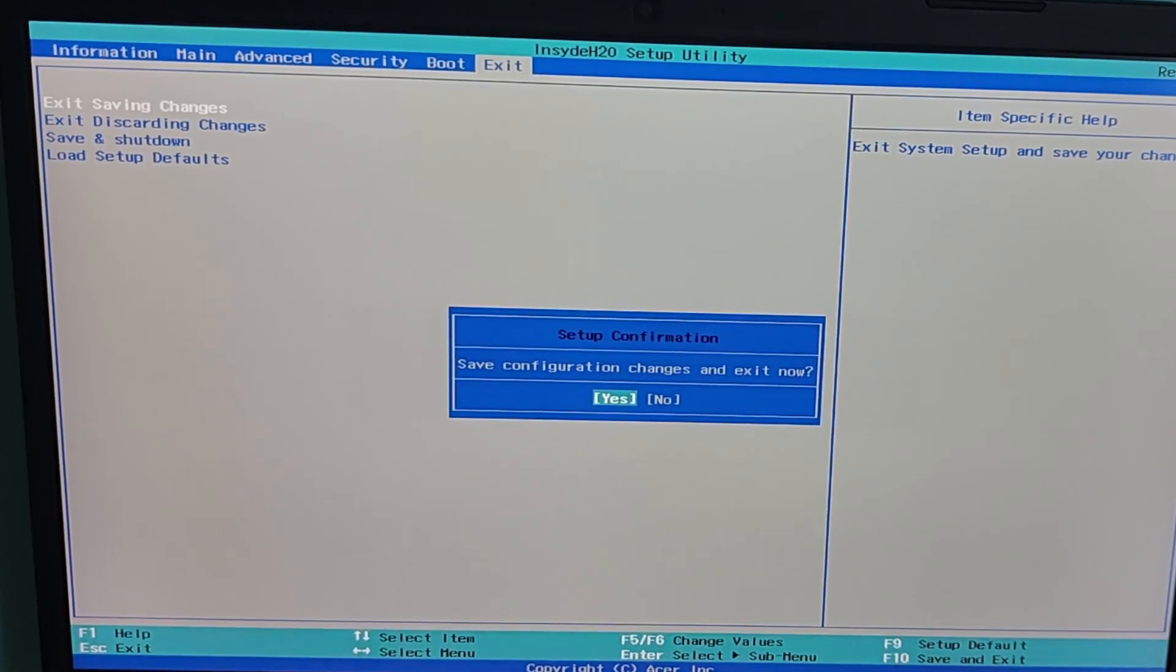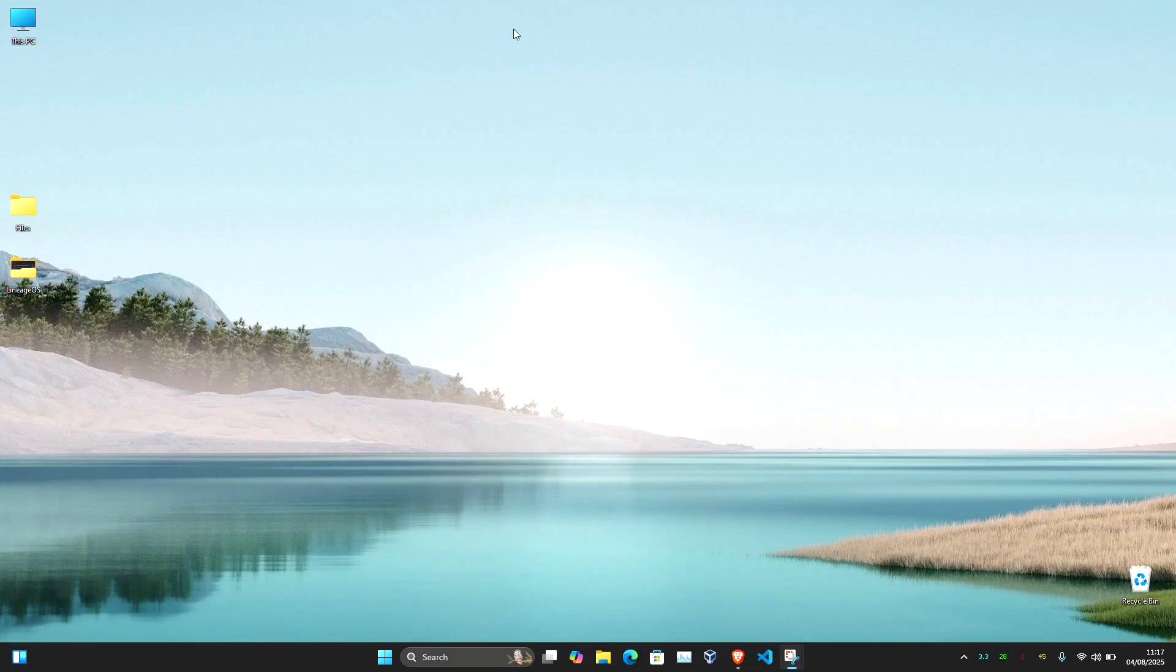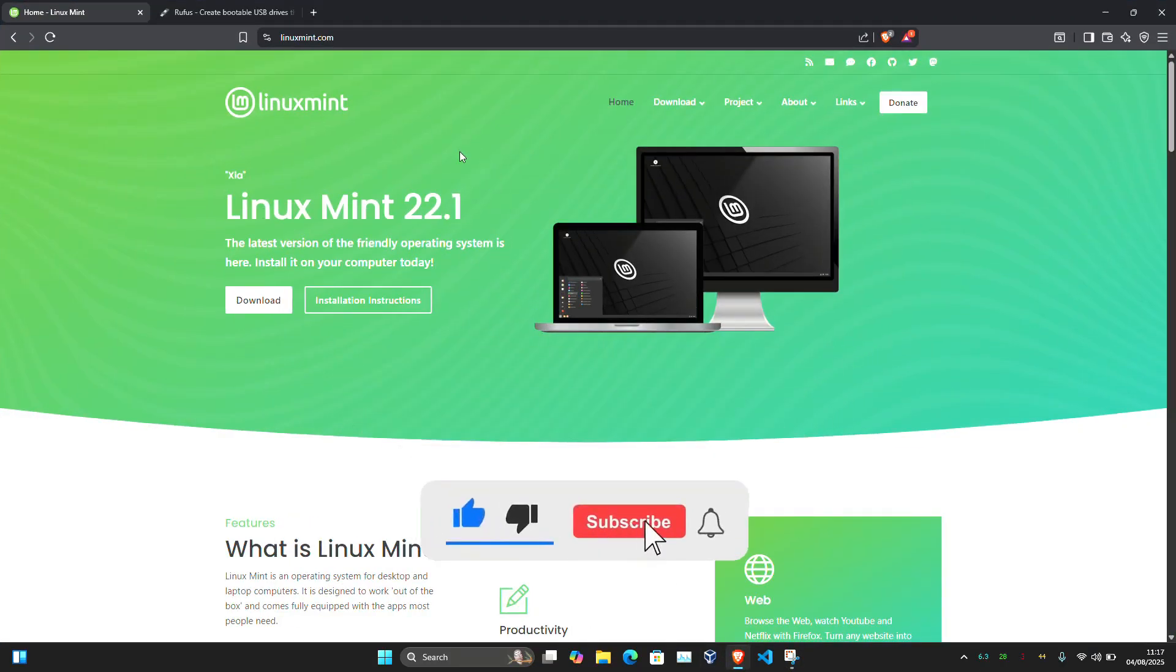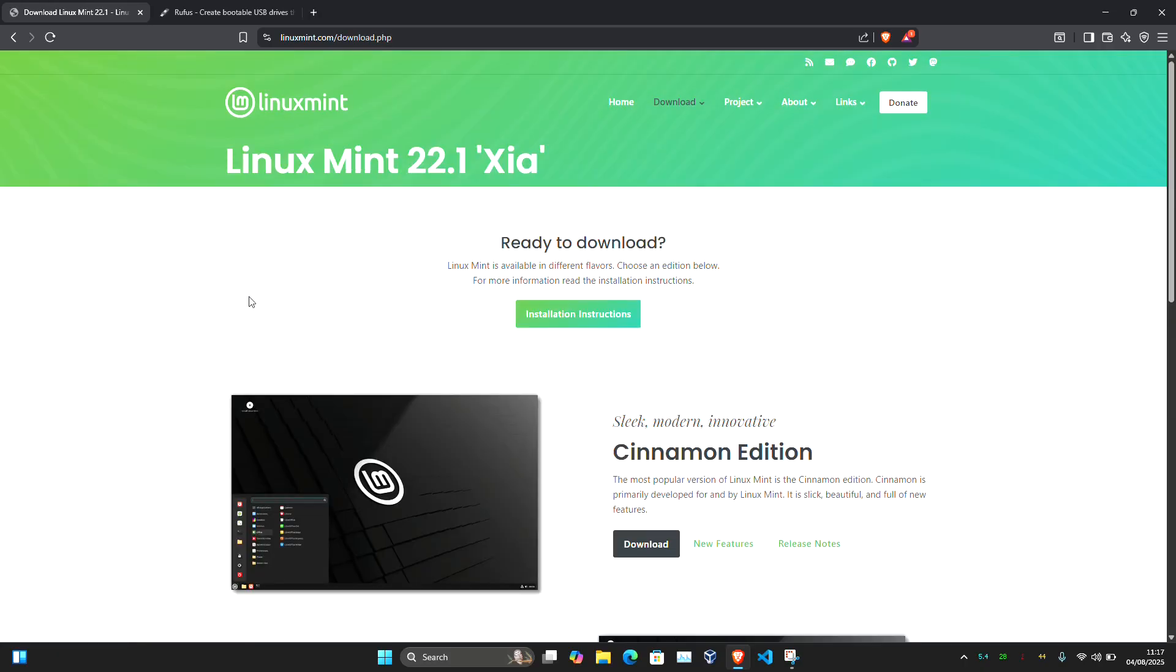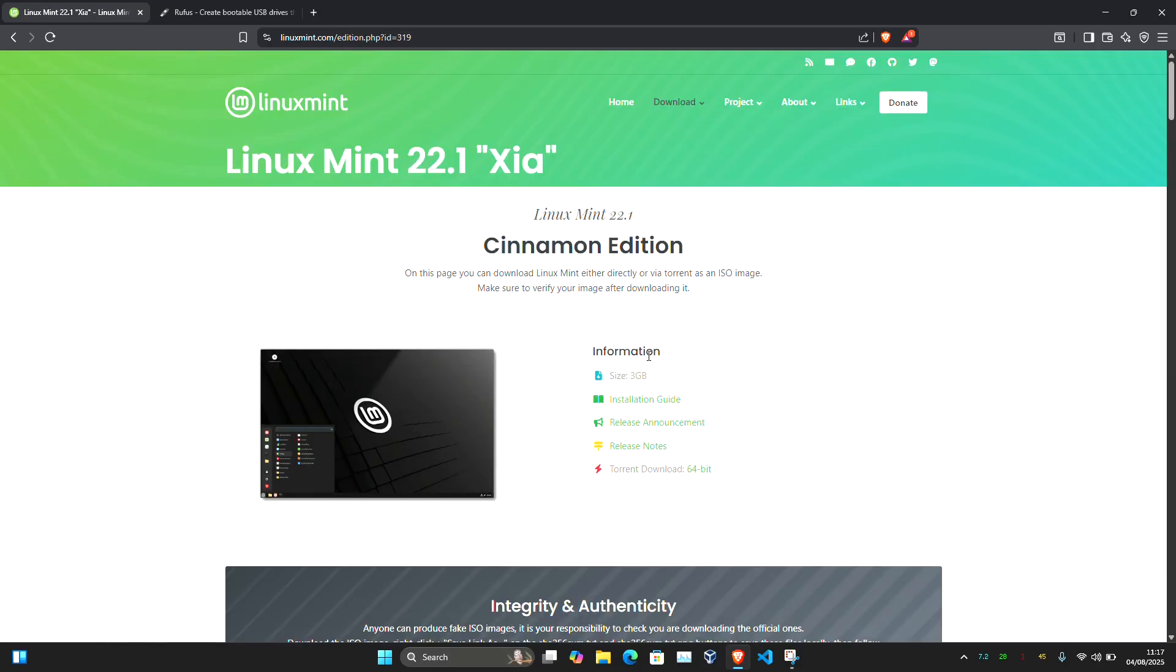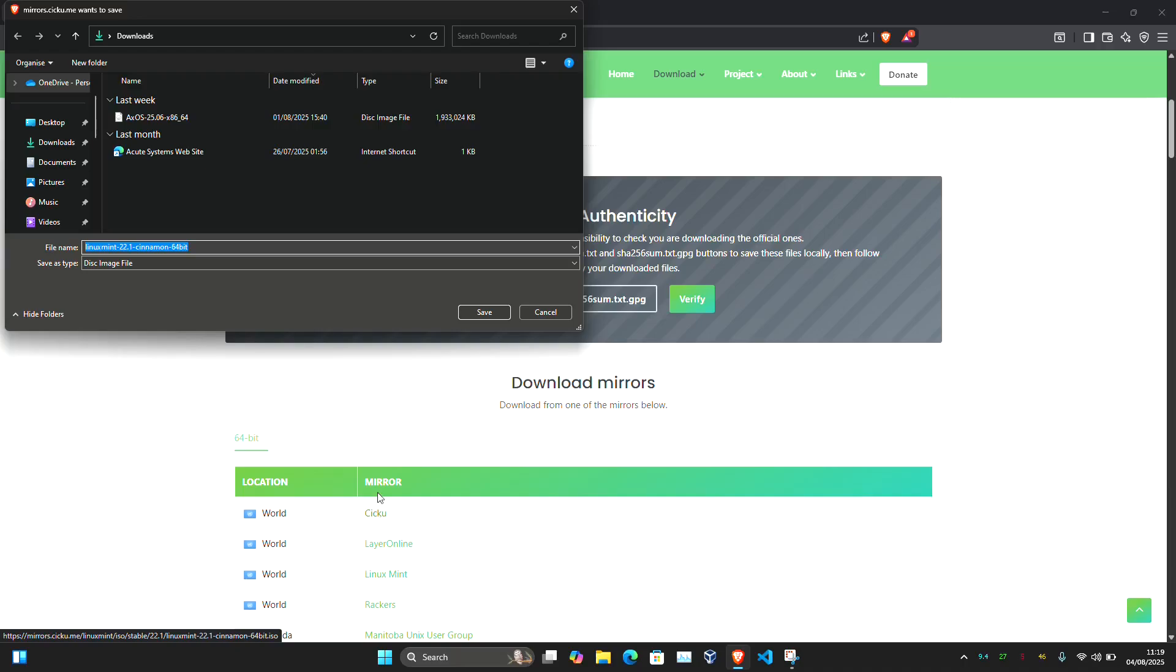Now let's download Linux Mint and create the installer USB. Go to Linux Mint's website, the link is provided in the description, and click download. Choose the cinnamon edition and pick the nearest mirror for faster download.